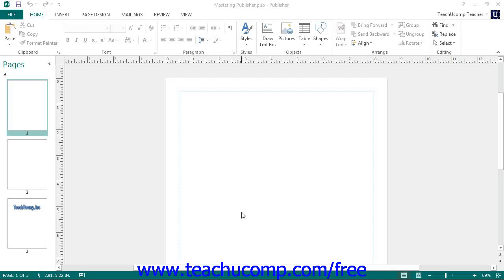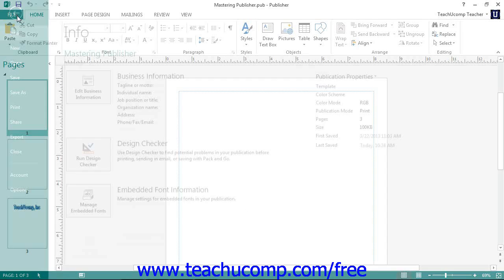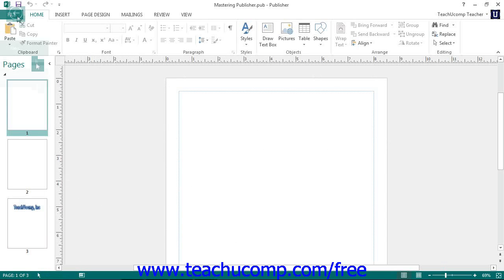In Print Preview, you can see how your publication will actually print on paper according to the specifications you've set in the page setup dialog box. To view your currently open publication in Print Preview, click the File tab within the ribbon, and then click the Print command.